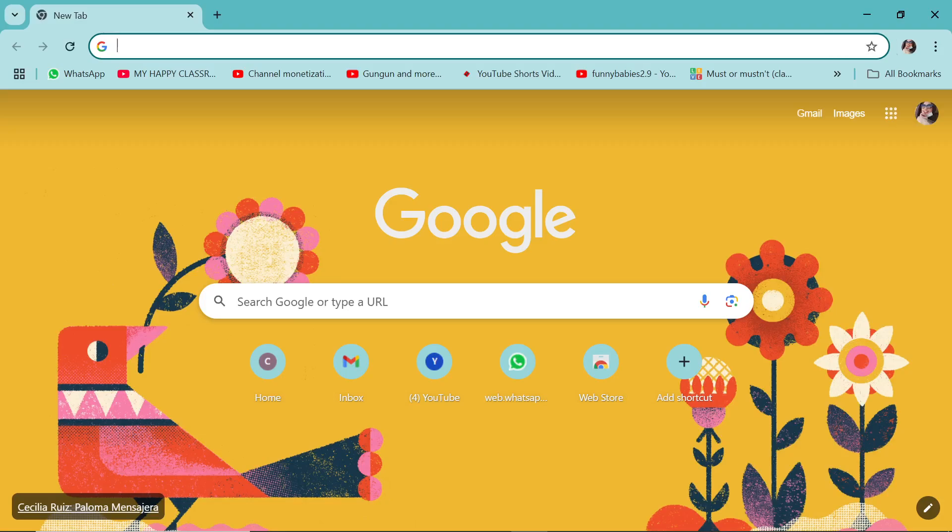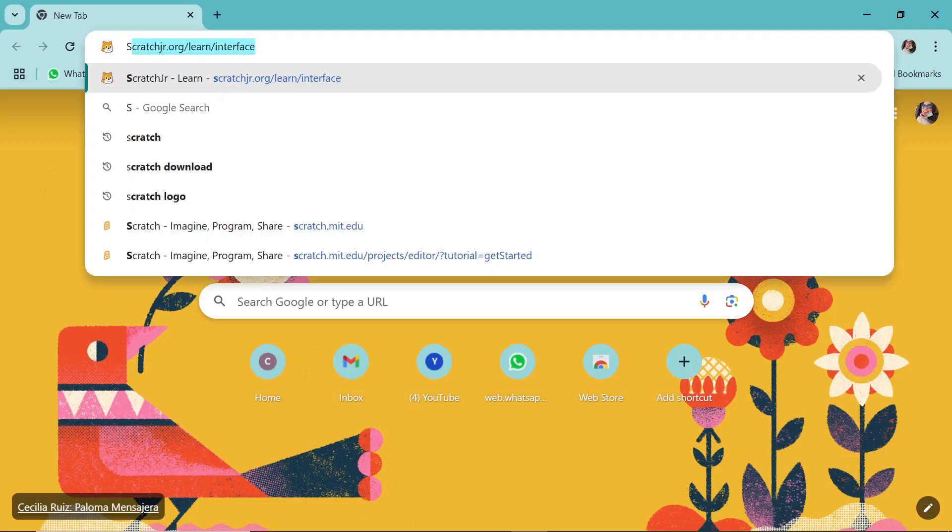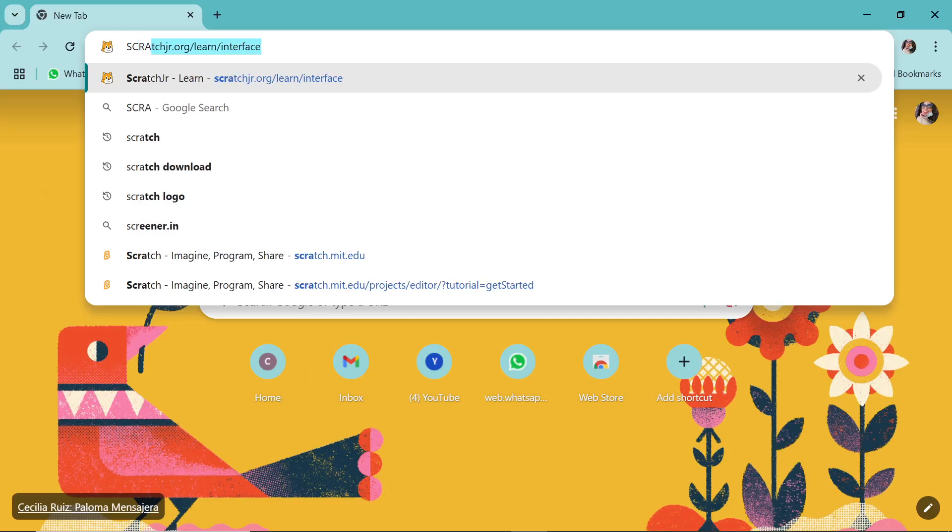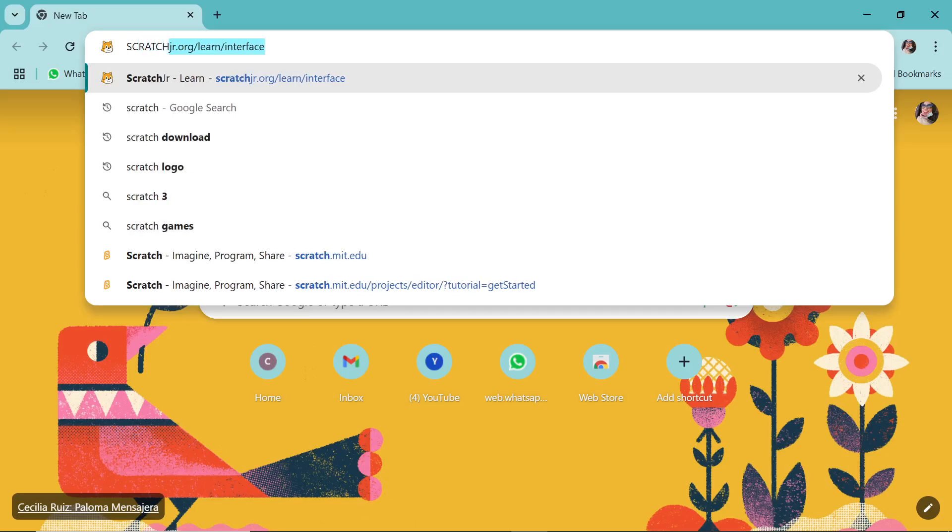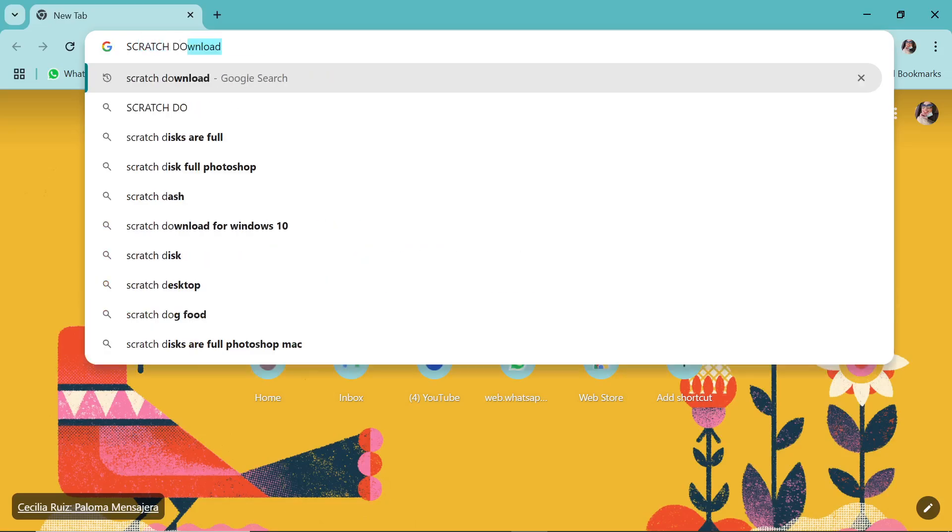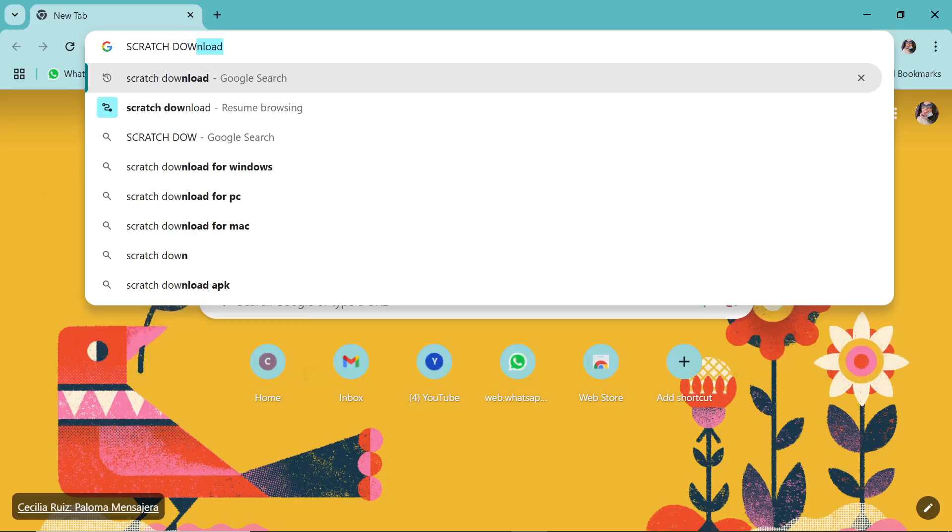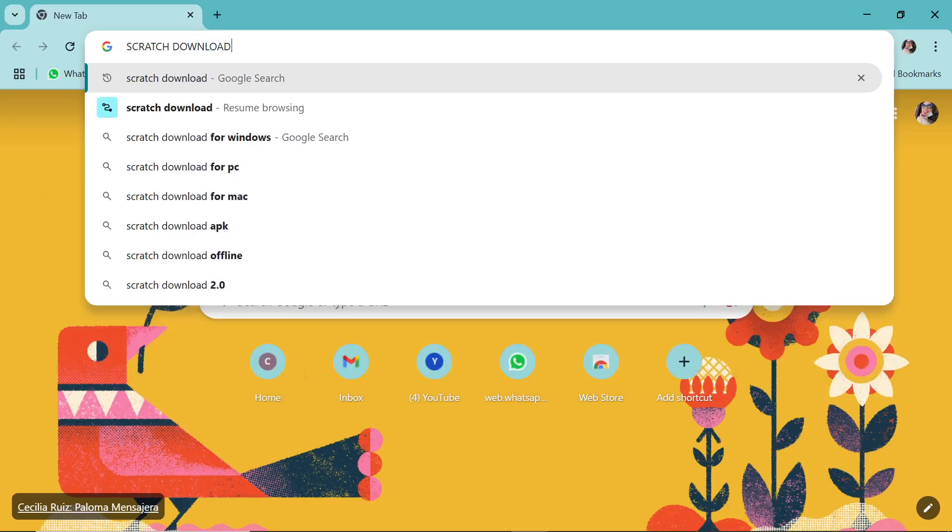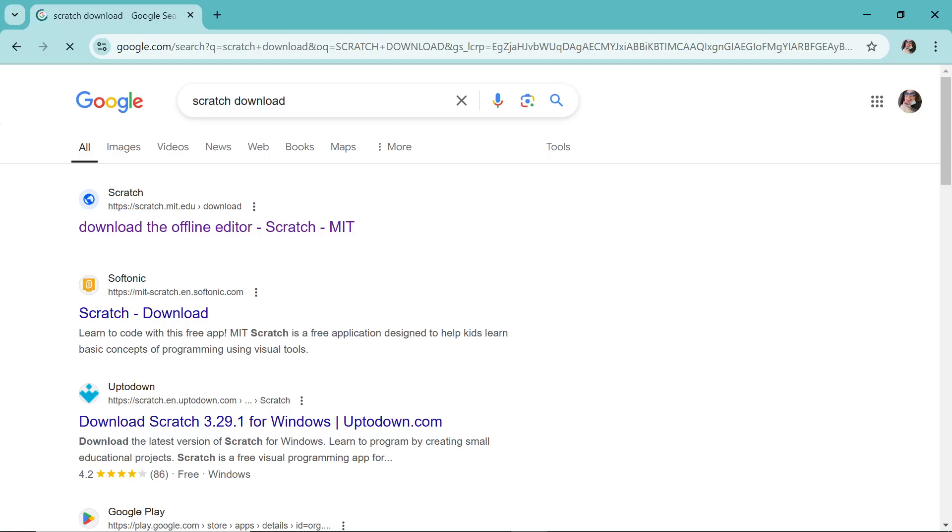Here we write anything that you want to search. To download the Scratch application, I will be writing 'Scratch space download.' First we need the setup to be downloaded. Once you write this, look: 'Download the offline editor.' This first link is going to be our destination. Click on this.